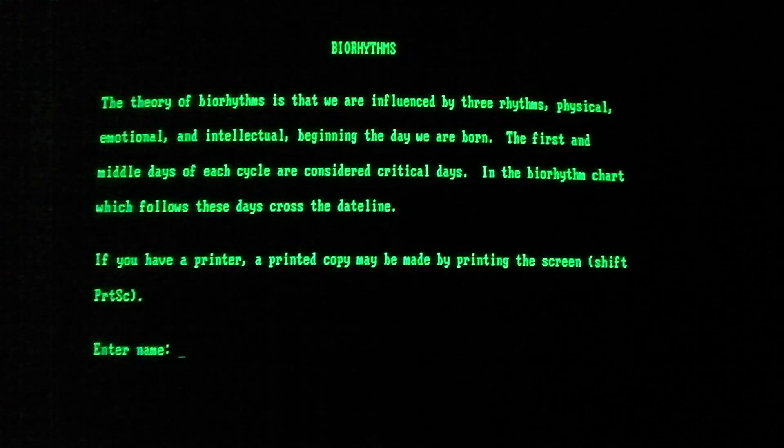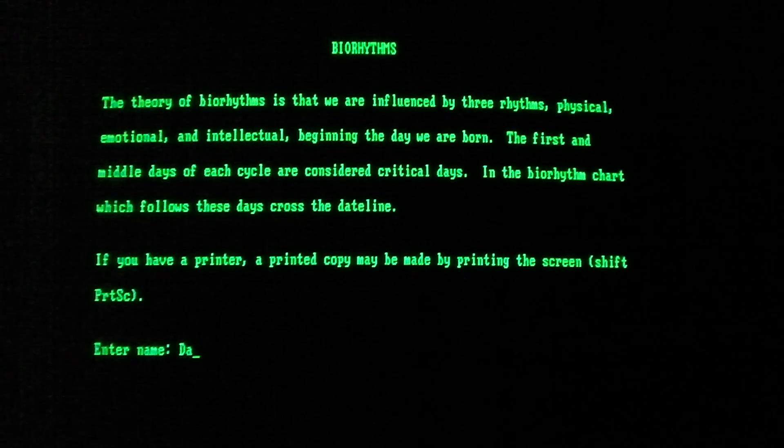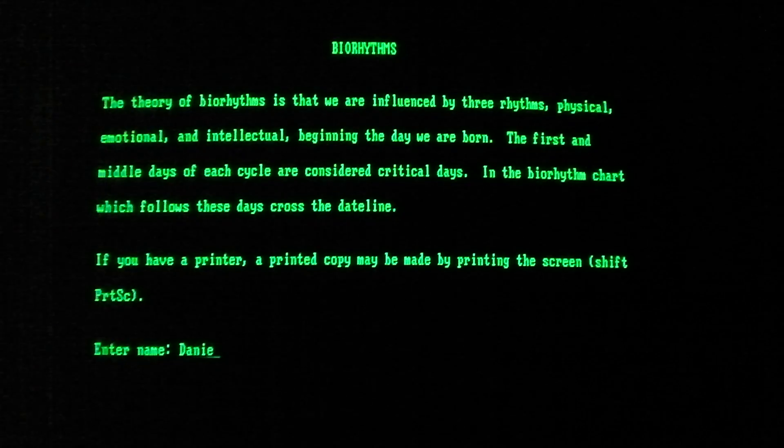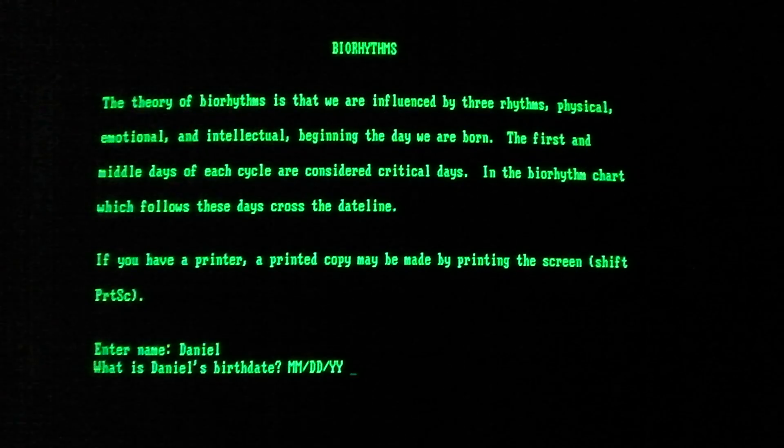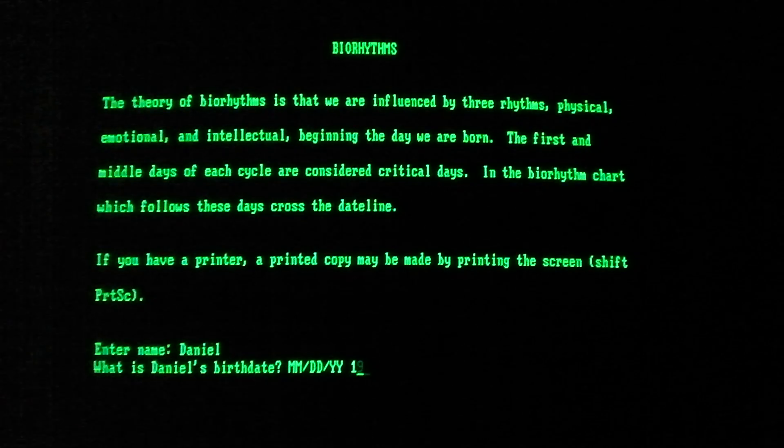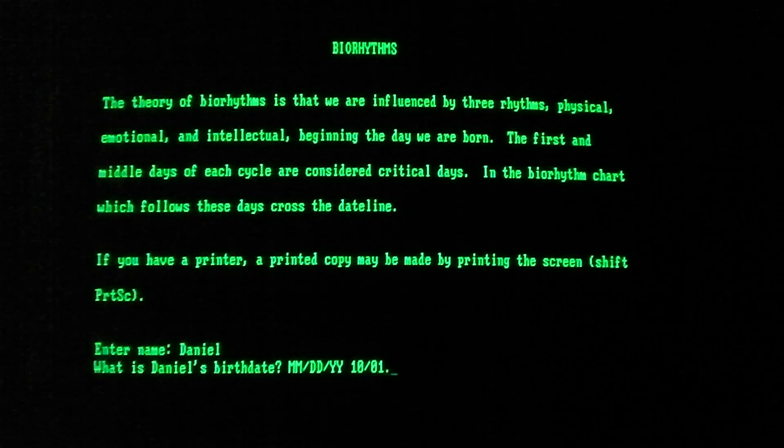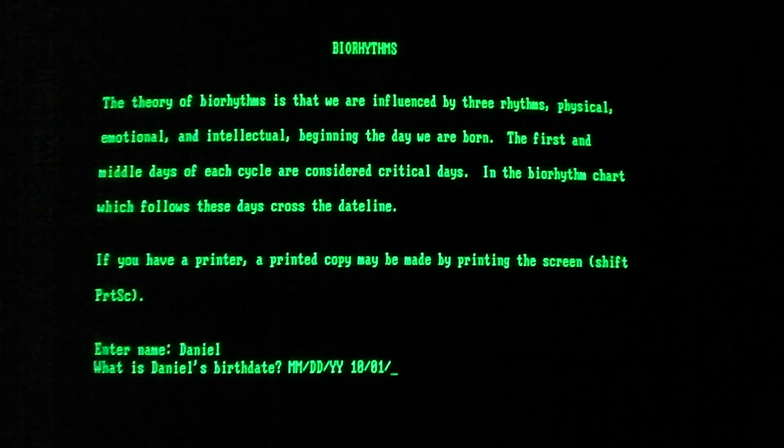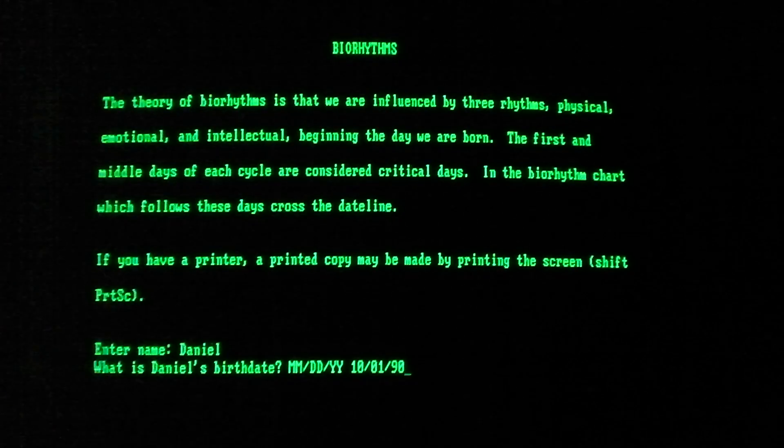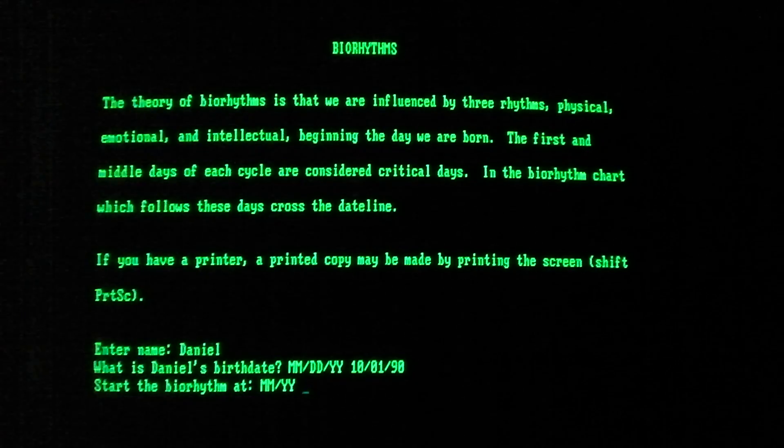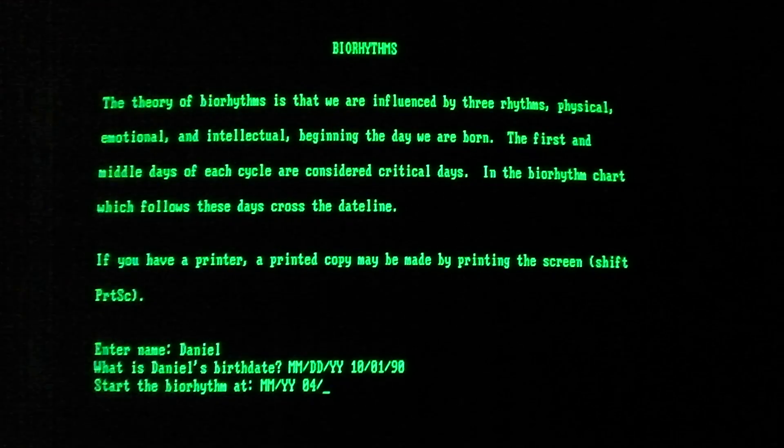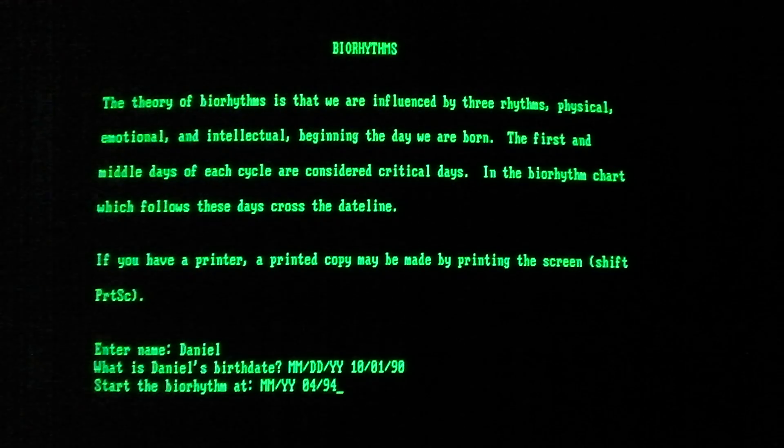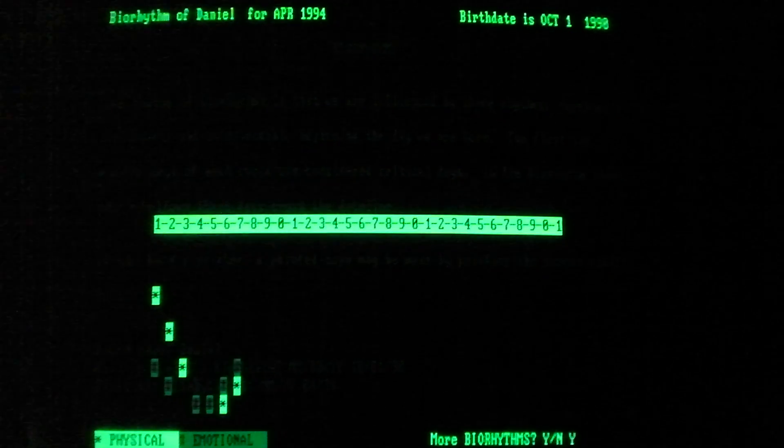Okay. I can do that. Daniel. What is Daniel's birth date? 10? No. God damn it. Come on. Start the biorhythm at 05, okay. 0494.